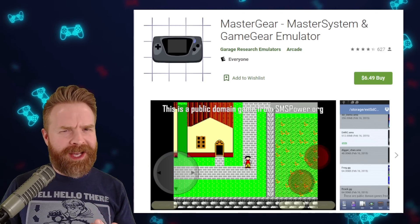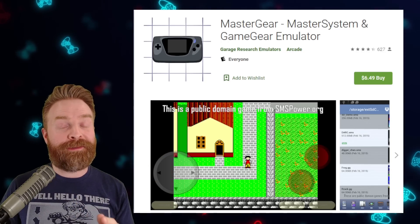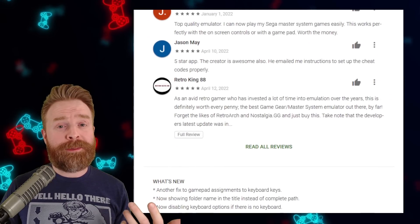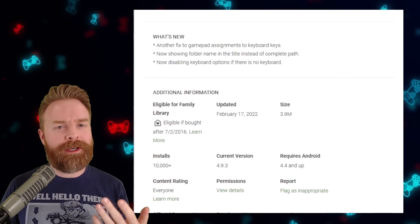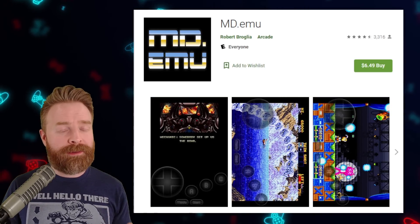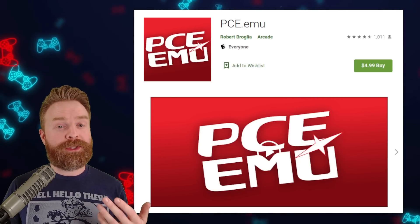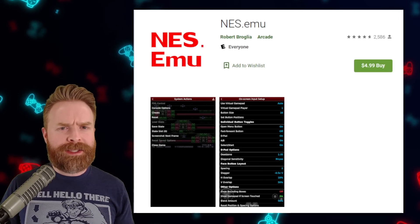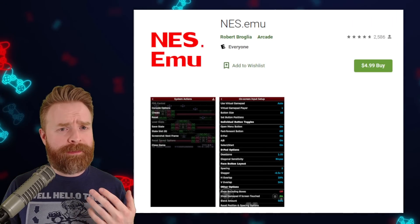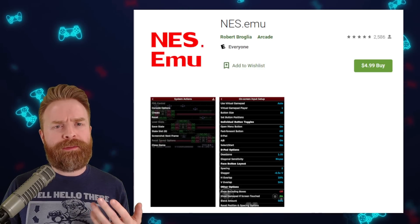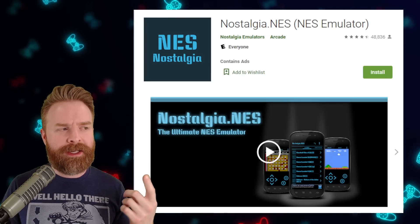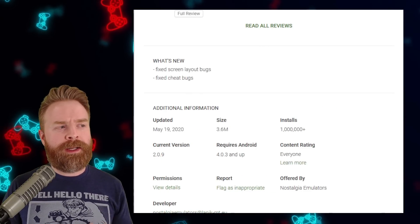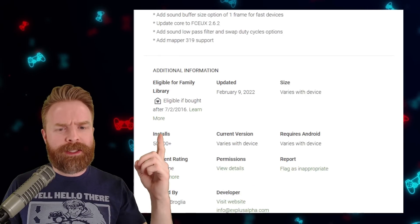Next up, Game Gear and Master System. For a free version, Lemuroid and RetroArch are the way to go. But if you want a standalone paid option, Master Gear is there for you — it's a pretty good emulator, updated quite frequently, last updated back in February. For PC Engine, Atari 2600, and Sega Mega Drive, there are three standalone apps from Robert Broglia — all paid but pretty good. I recommend checking out RetroArch and Lemuroid first. For NES, I highly recommend Lemuroid or RetroArch — very accurate and good cores. For standalone: NES.emu is paid with no ads and updated recently; Nostalgia.nes is free but contains ads and hasn't been updated in quite some time.